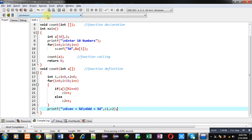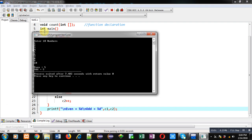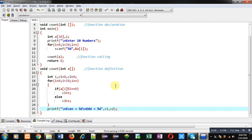It is asking for 10 numbers. I am entering 10 elements starting from 1 to 10. You can see the output: even = 5 and odd = 5. So it is printing proper results. This way you can count how many numbers are even and how many numbers are odd in an array.